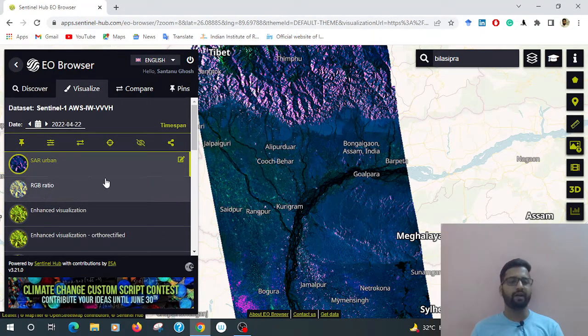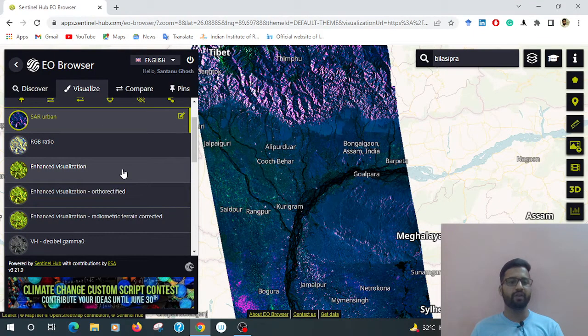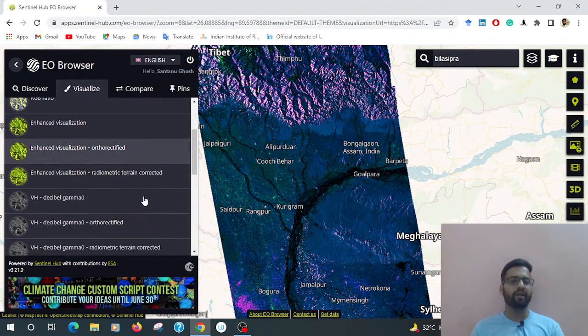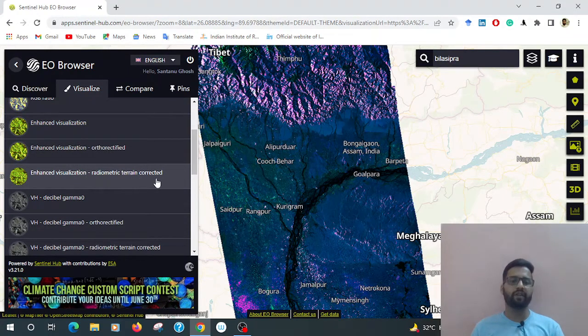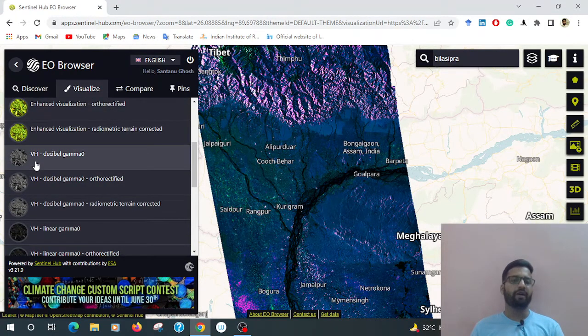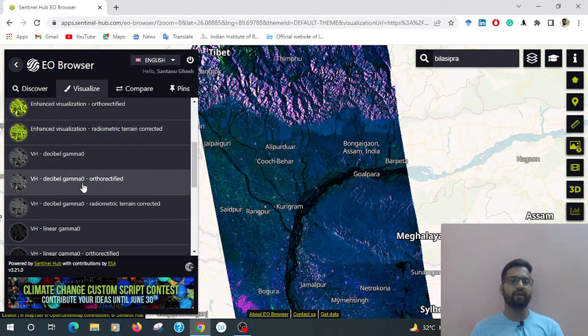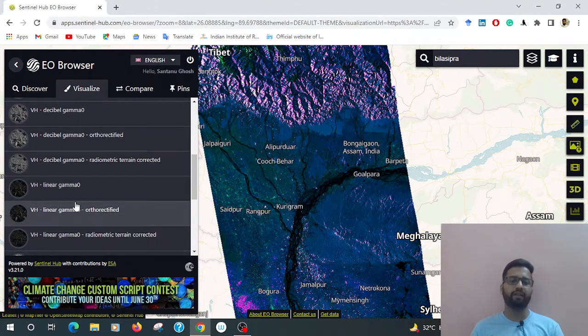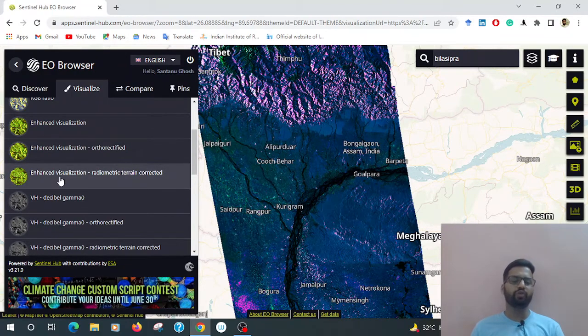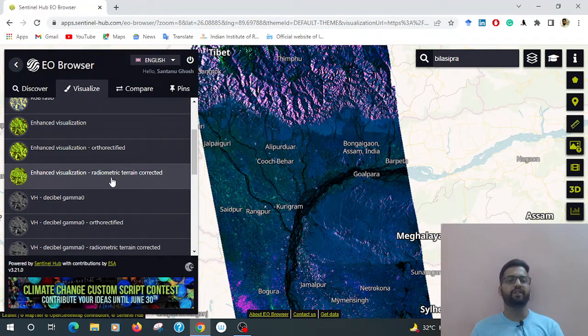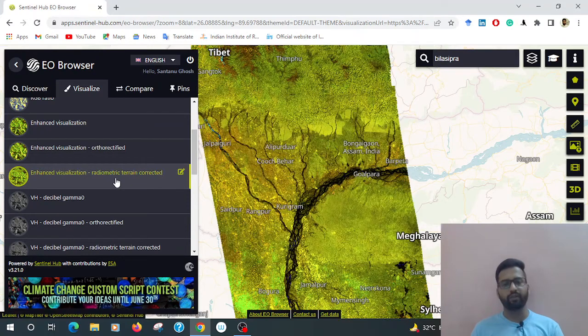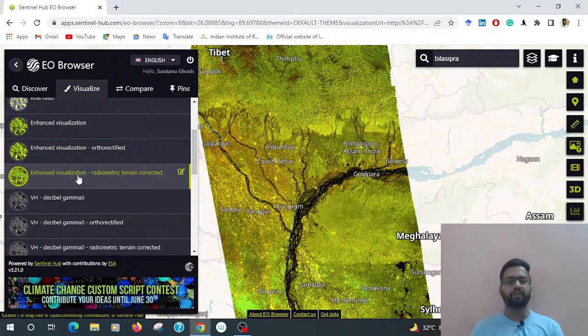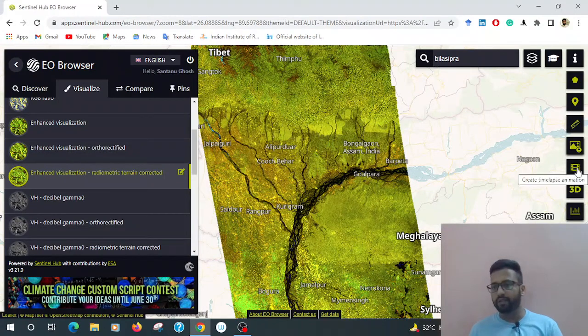Then go to the number of band combinations - there's SAR RGB ratio, enhanced visualization, orthorectified, and so on. To visualize the flood, I have chosen the enhanced visualization radiometric terrain corrected. Now it is selected. Then go here, there is an option.